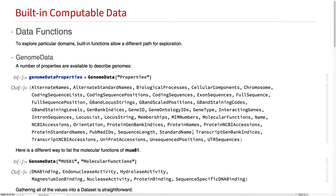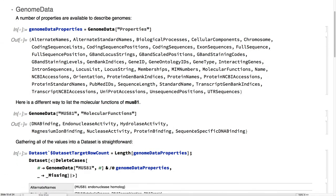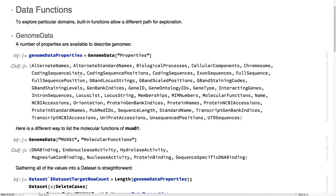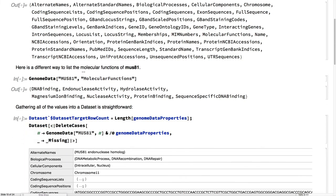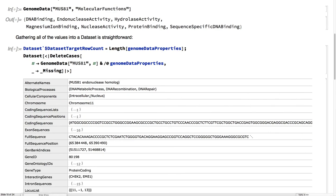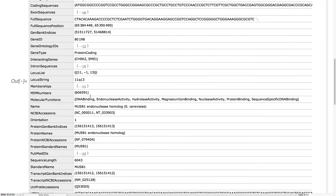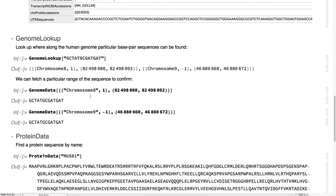A third way of getting even more computable data is we provide some specific data functions, such as genome data. It's much of the same information, but in a different form, maybe a lower-level form.